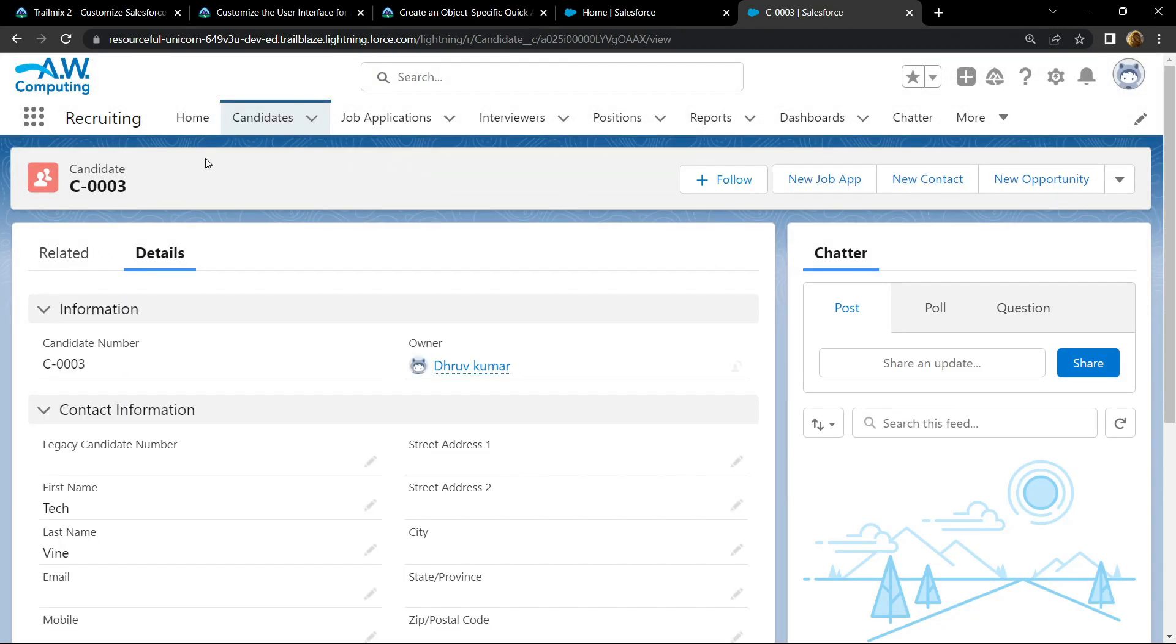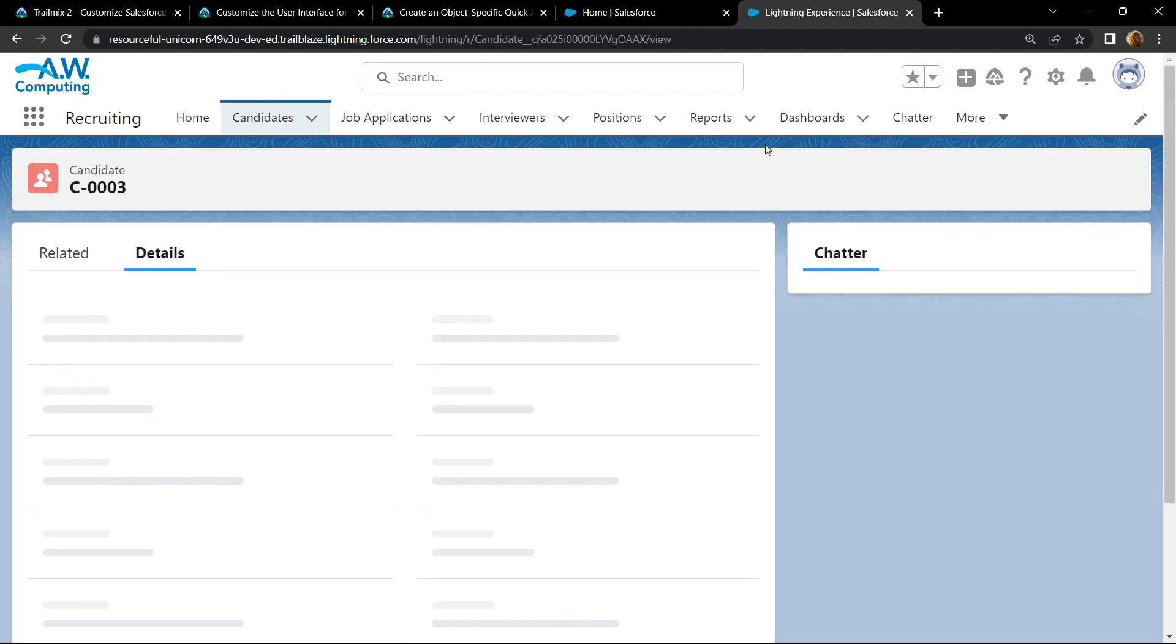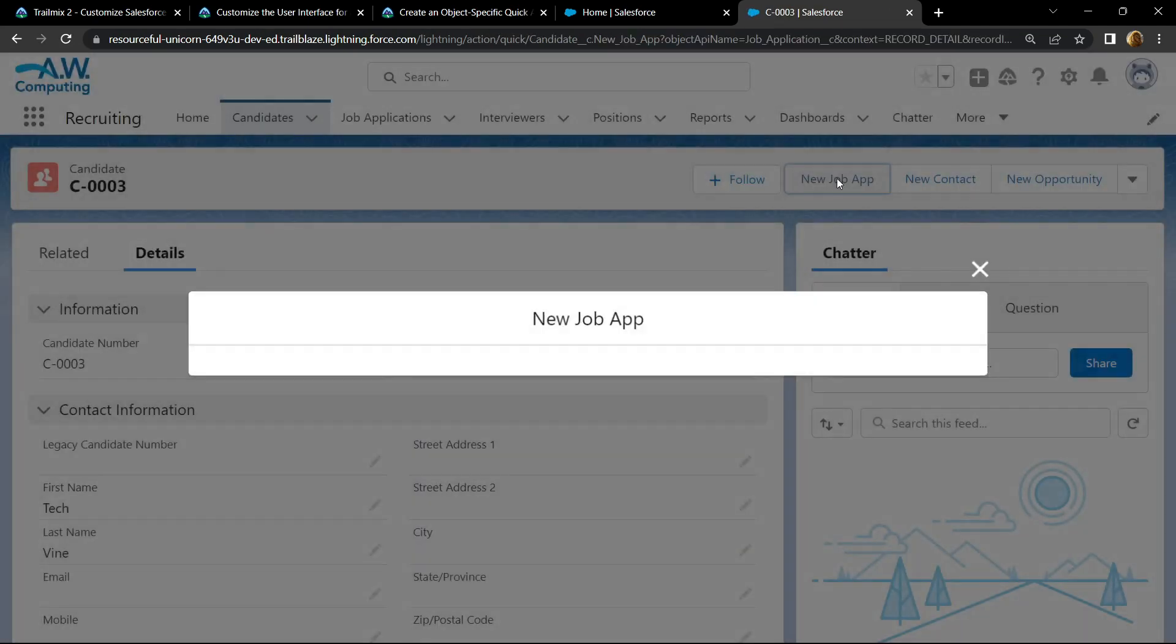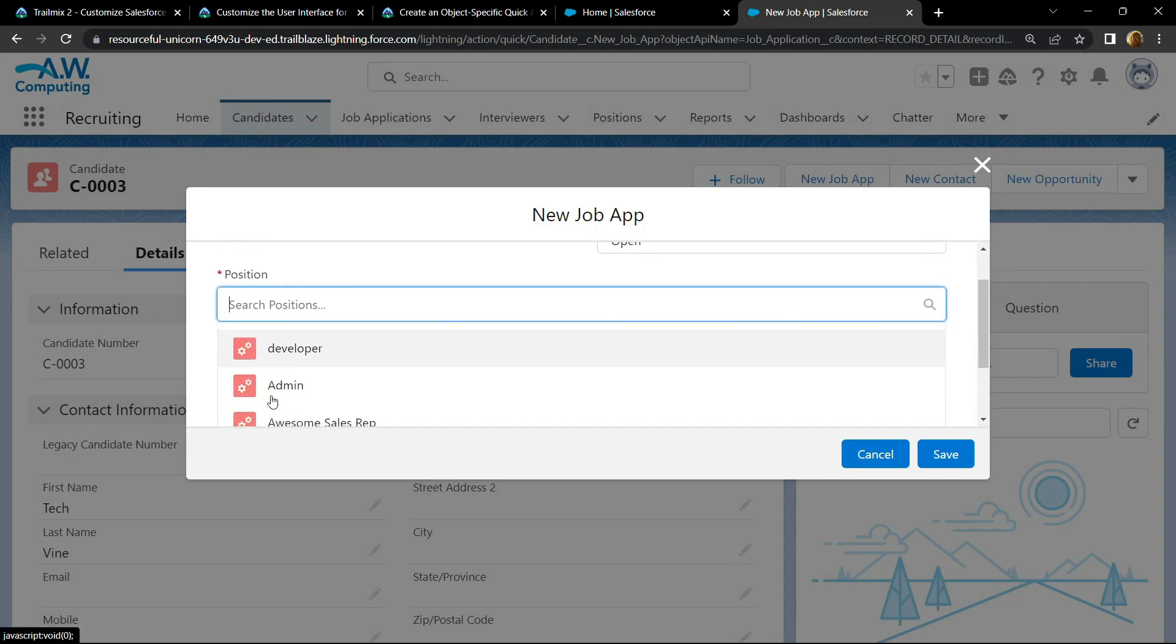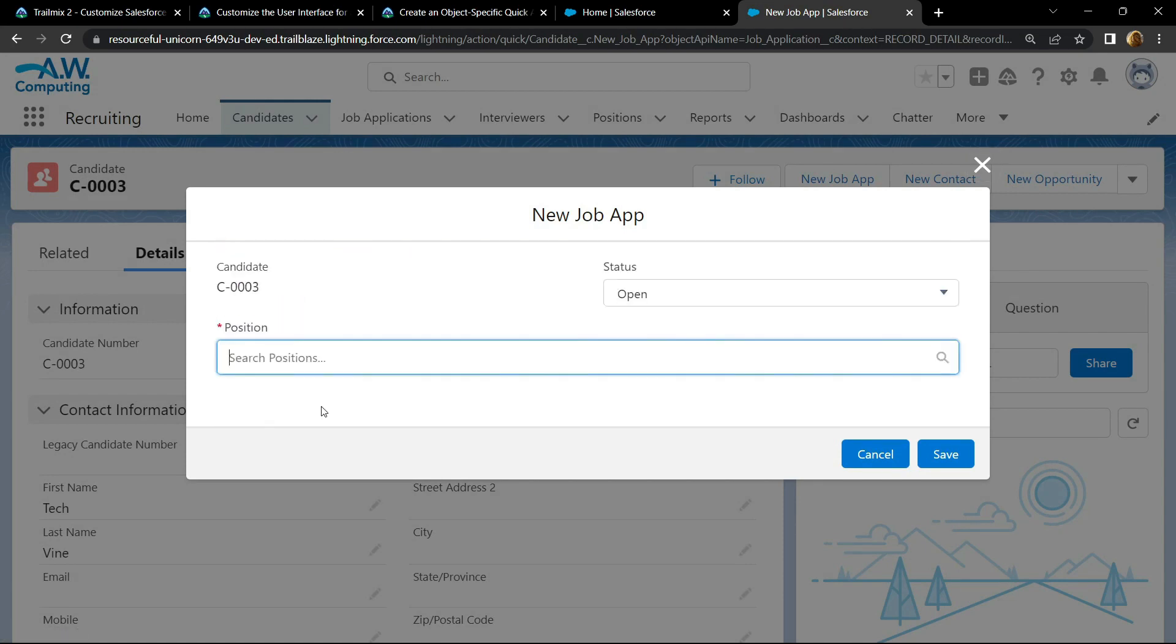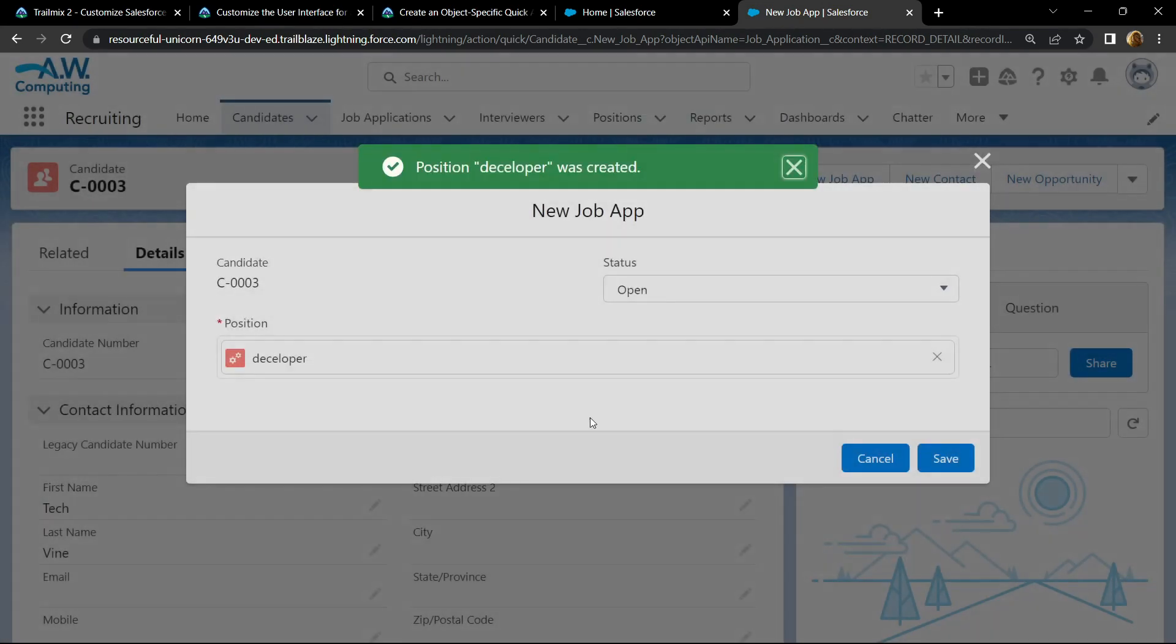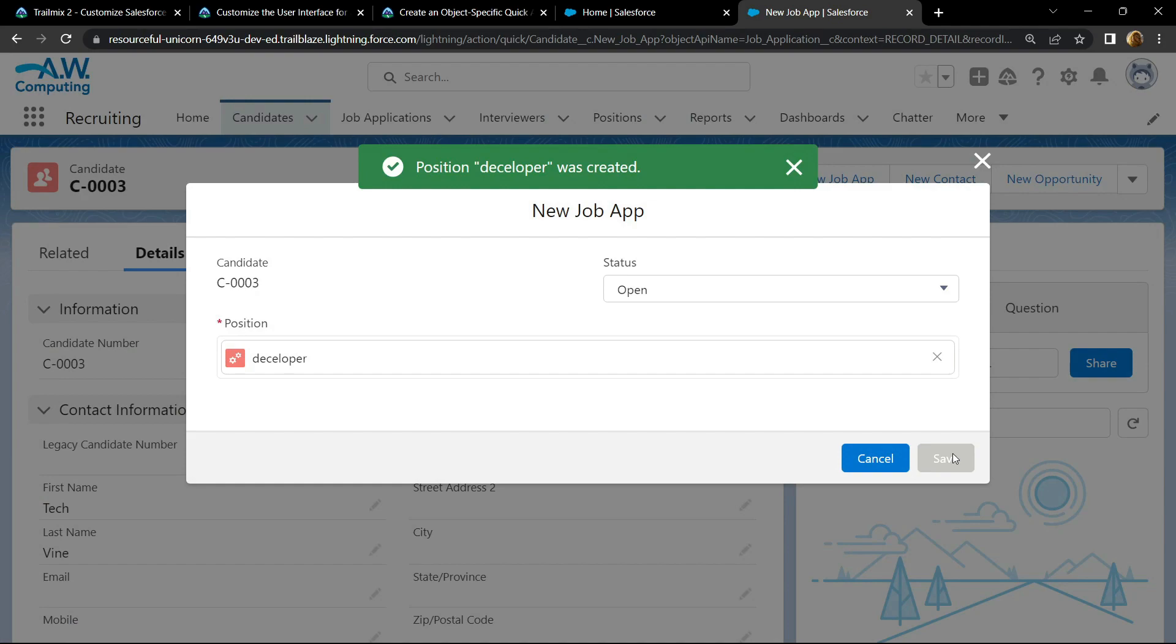Now simply refresh the page and you will see this option new job app. Click on this. For the position, you have to choose new position, then simply add a title, click save, again save.